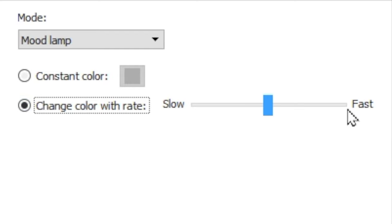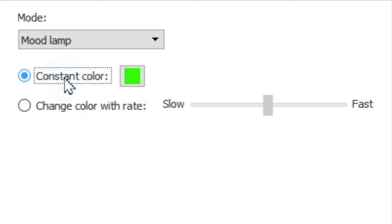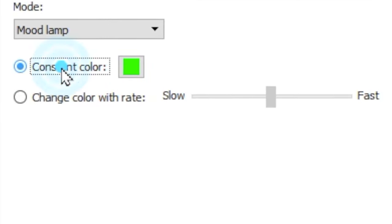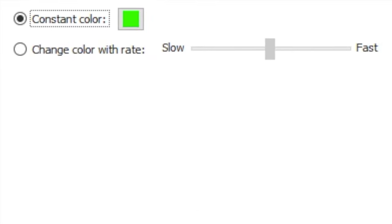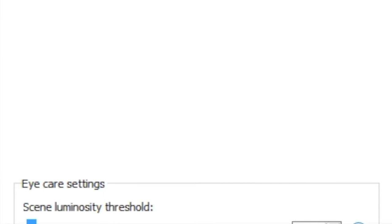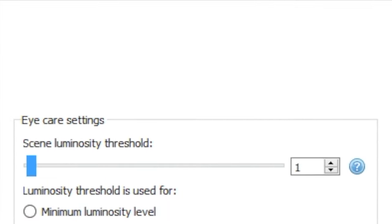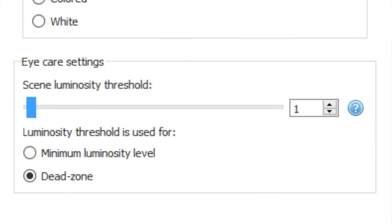Alternatively, you can use change color with rate if you'd like the program to cycle through random colors. And static colors have access to the same eye care settings as dynamic lights did.